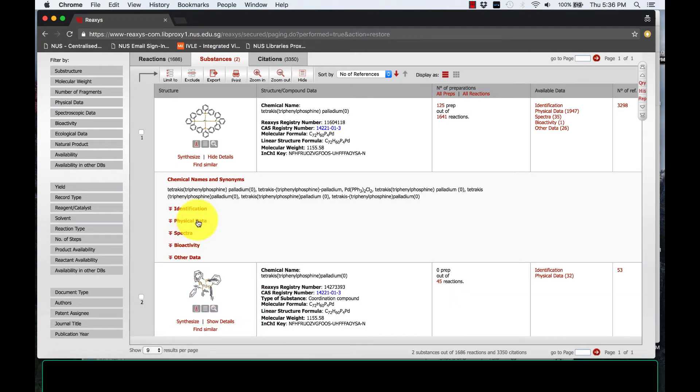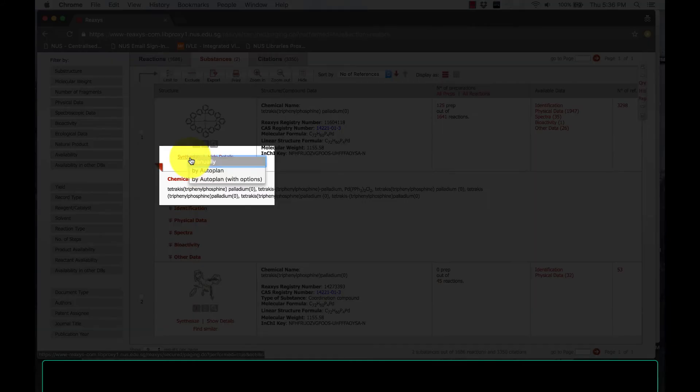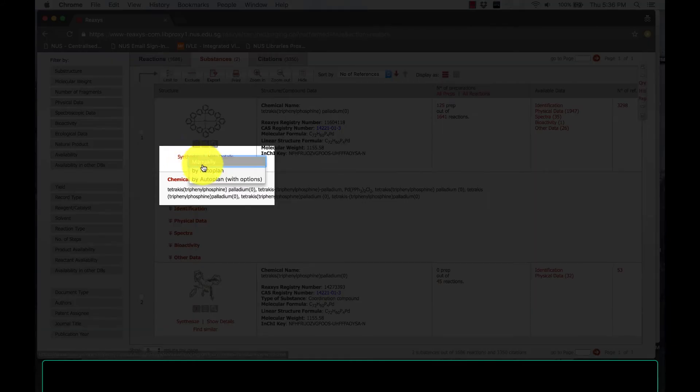Next, I can even find ways to synthesize my compound. Now, go to the Synthesis option and click Auto-Plan. Adjust your settings accordingly and they will auto-plan for you.